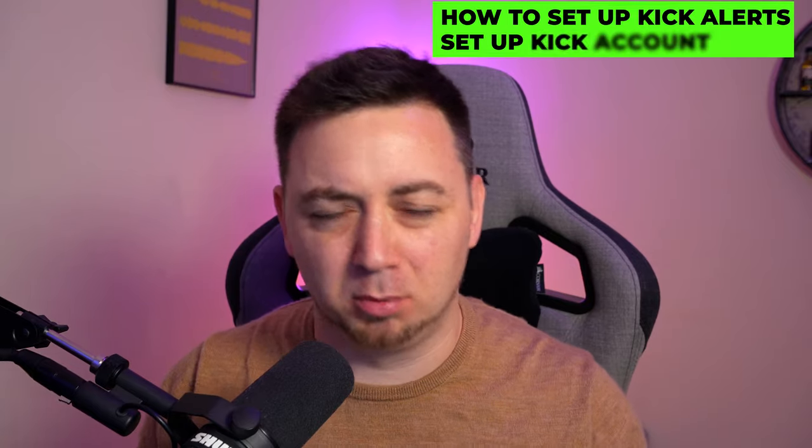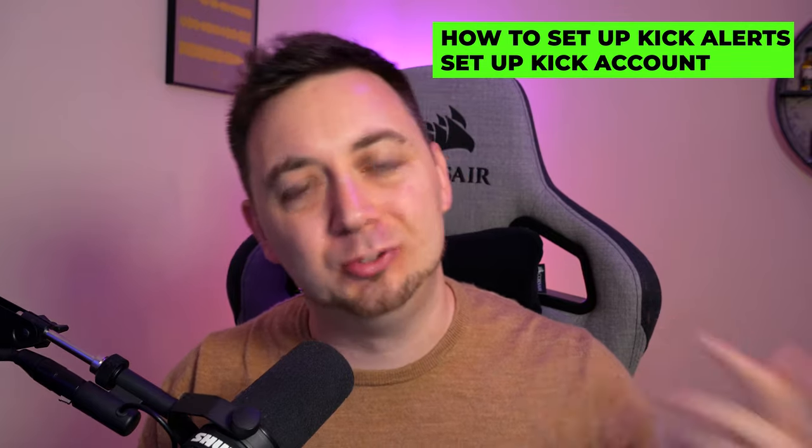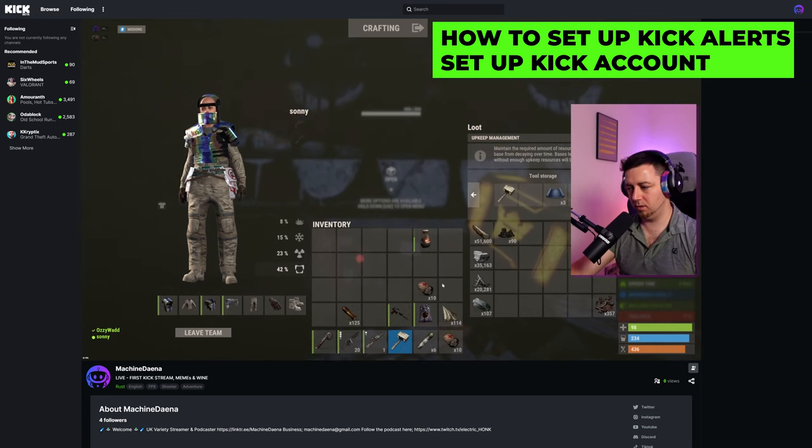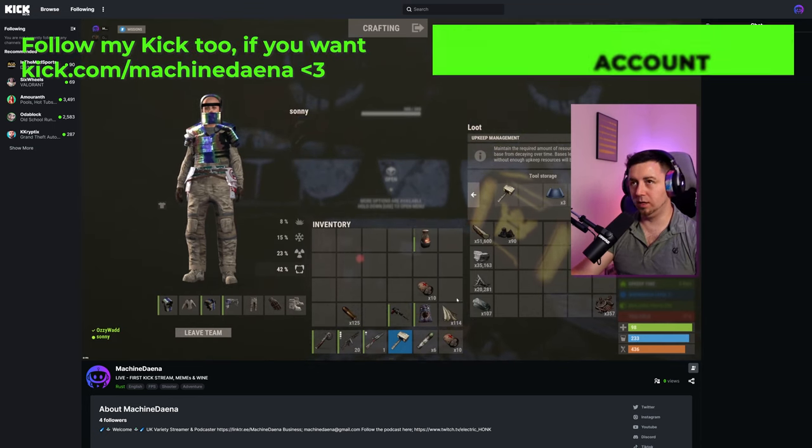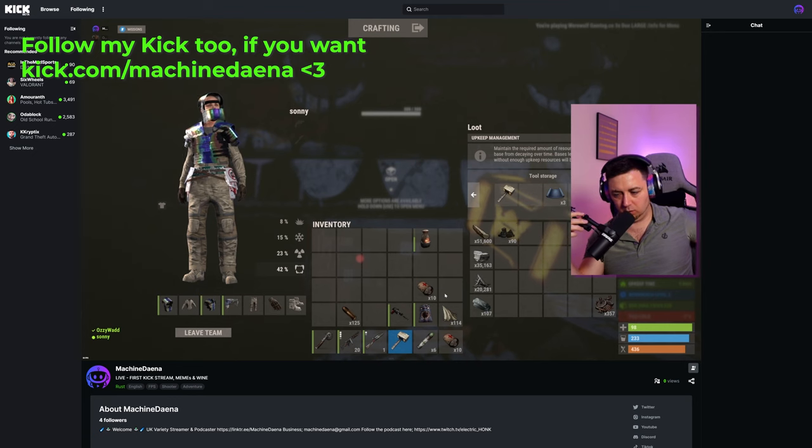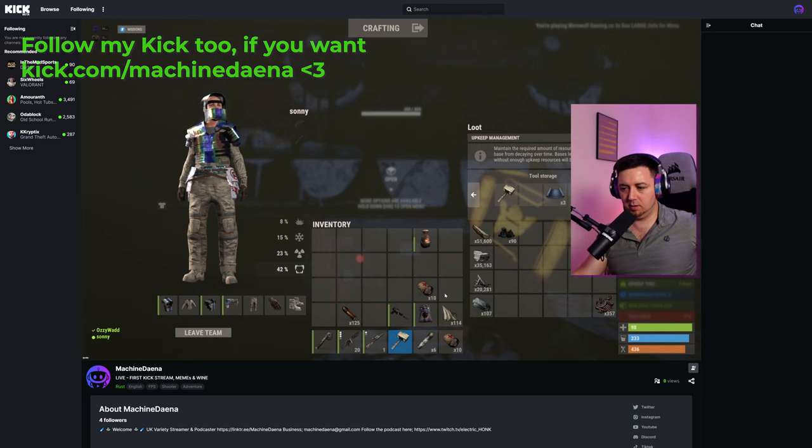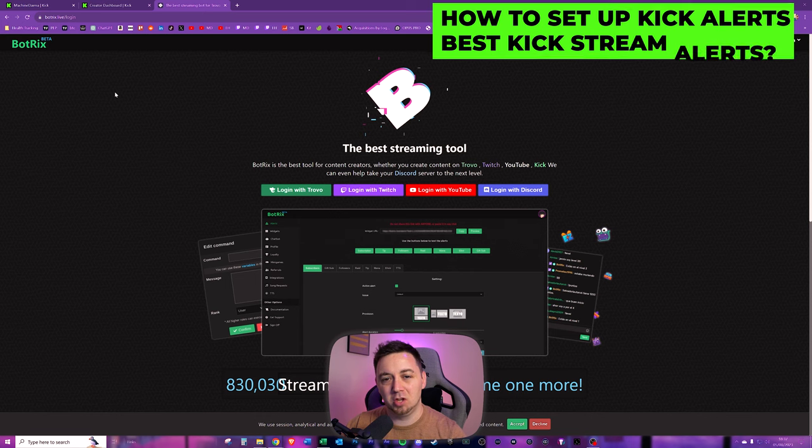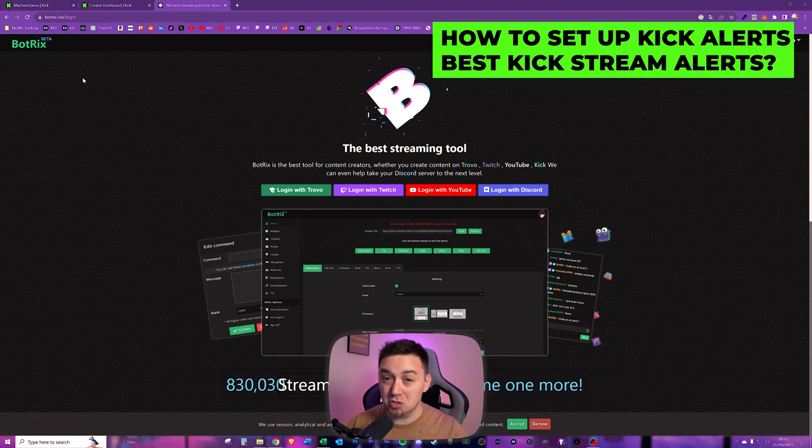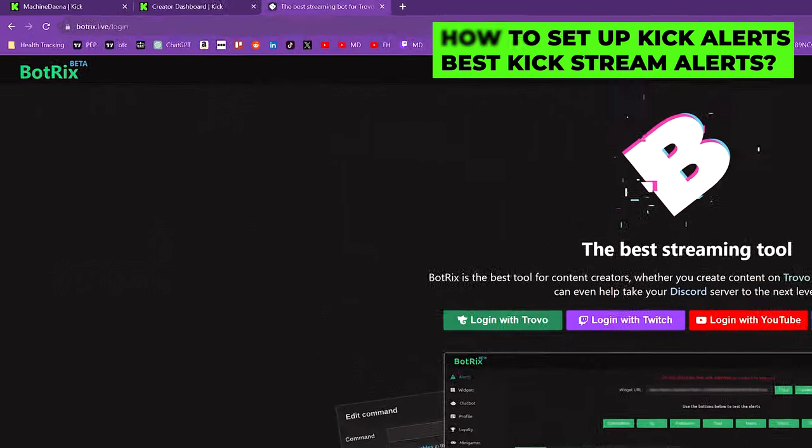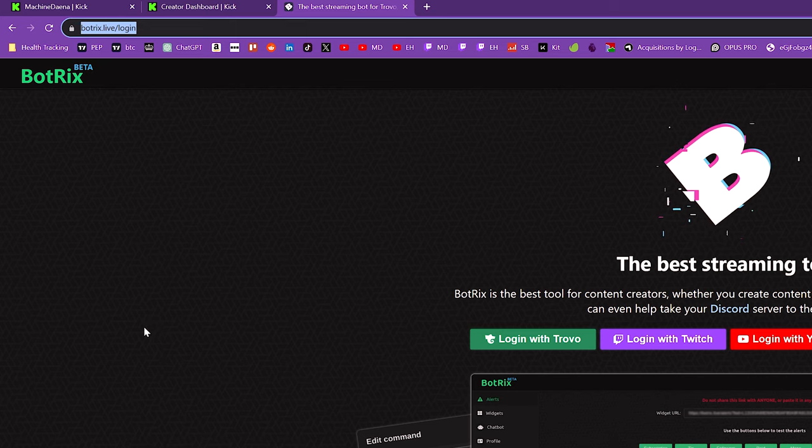Okay, so I feel like this probably should go without saying, but obviously you will need a Kick account. If you've not already set up a Kick account, check out this video here. This goes into it at the very start. Obviously, you can then come back to this video and then set up your alerts. To set up stream alerts on your Kick account, this is what you need to do. First of all, you want to go to botrix.live/login.